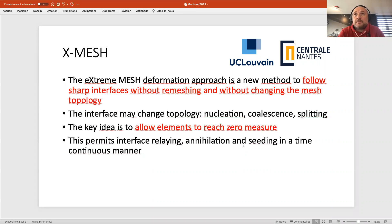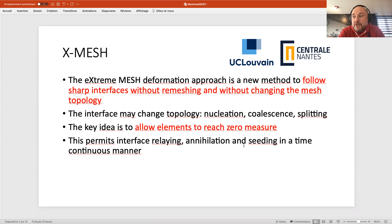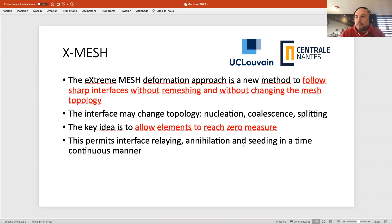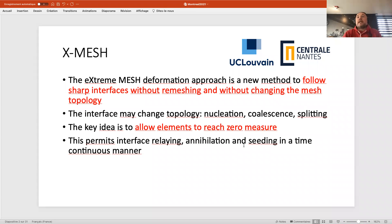Interfaces may nucleate, coalesce, or split. The only way we found to do that is to allow finite elements — triangles and tetrahedra — to reach a zero measure. If you're a finite element specialist, this is like a forbidden room that nobody should enter. Every finite element textbook says that if you do that you will have something inaccurate, ill-conditioned, and not convergent. But I'm going to show you that you can still follow interfaces sharply and always maintain the same mesh topology.